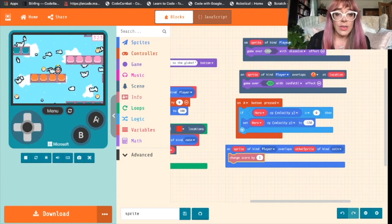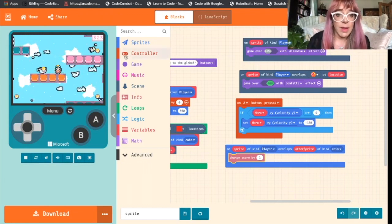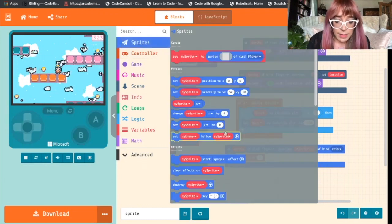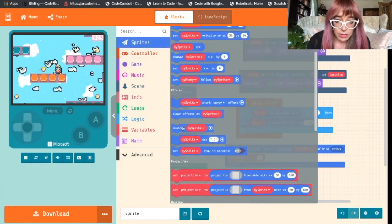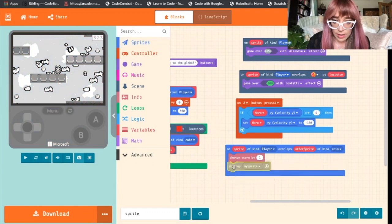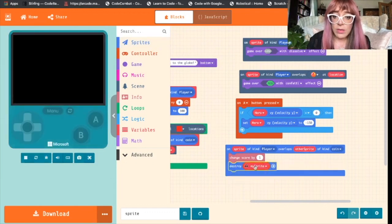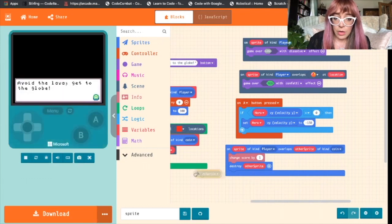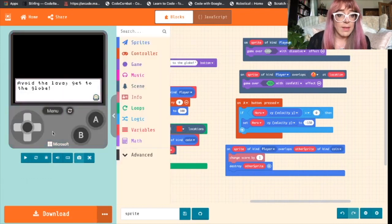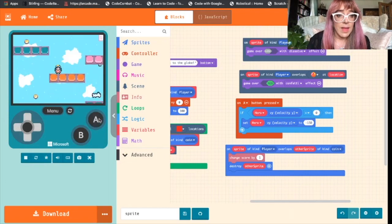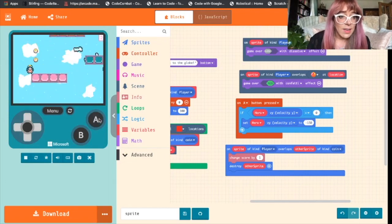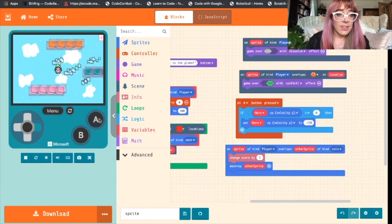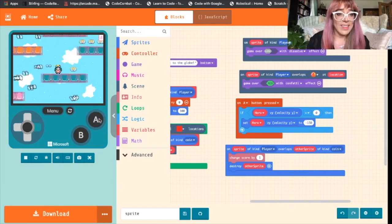So what we need to do is we need to destroy that sprite. Back to sprites, scroll down to destroy my sprite. We don't want it to destroy my sprite, we want it to destroy other sprites. You can delete blocks by dragging them into the blocks option. Coin is gone. All the coins are gone. So that is working great.